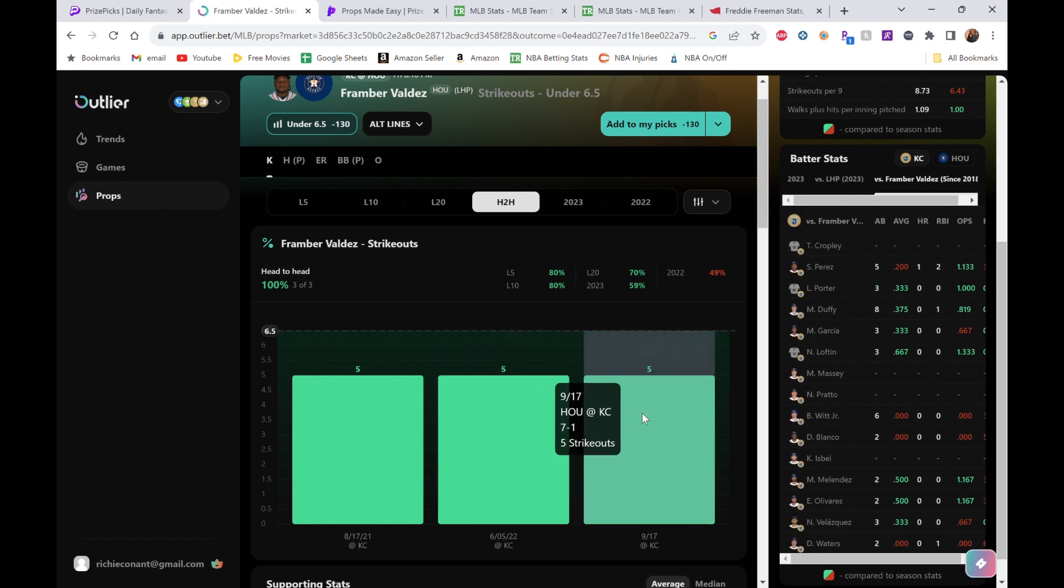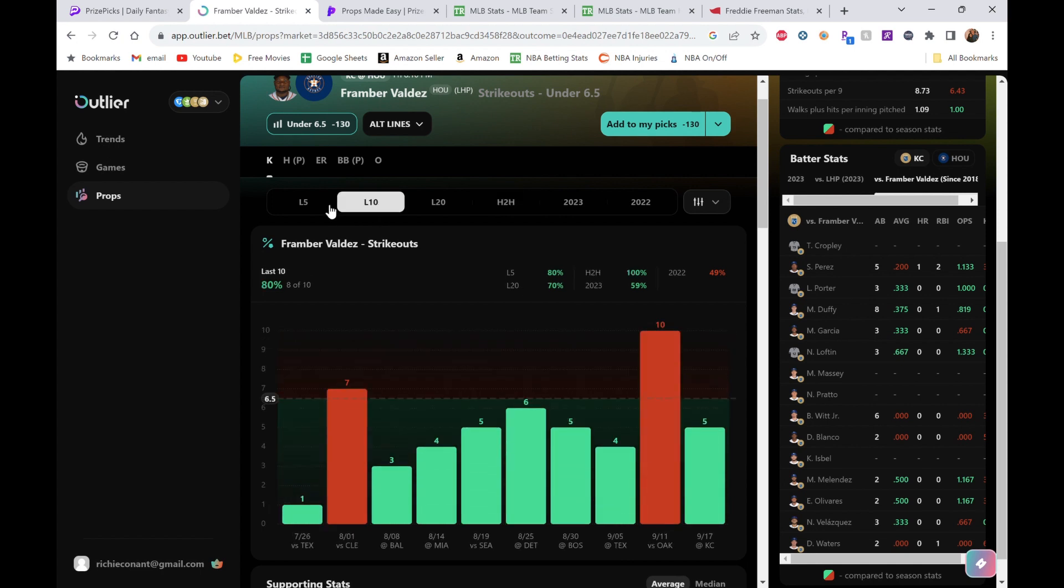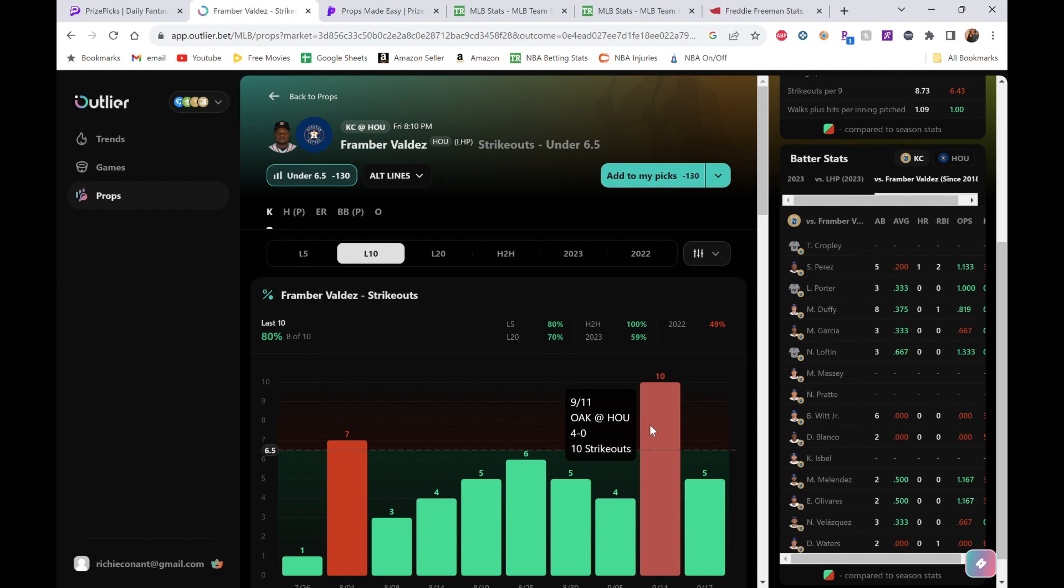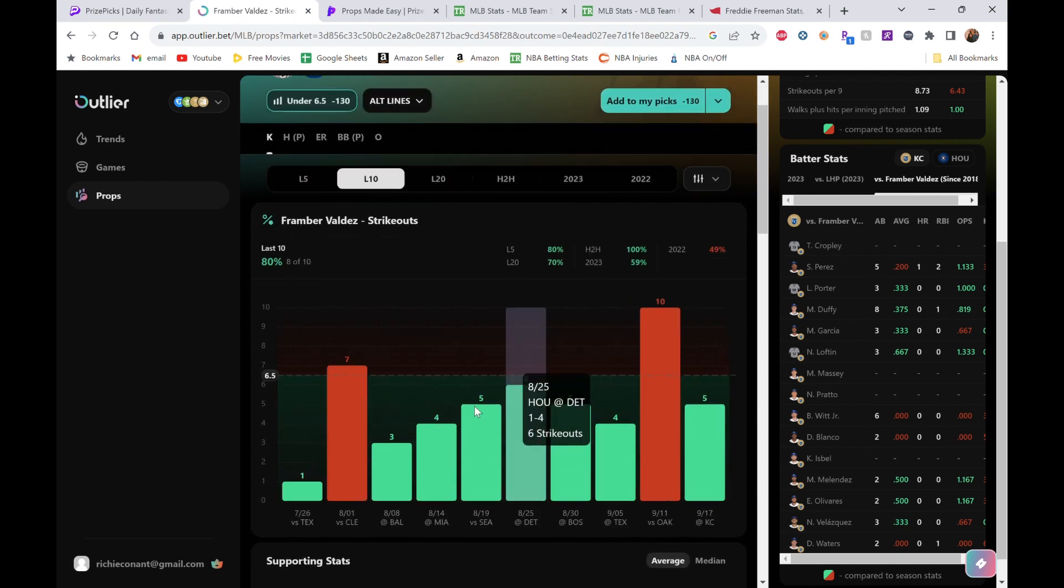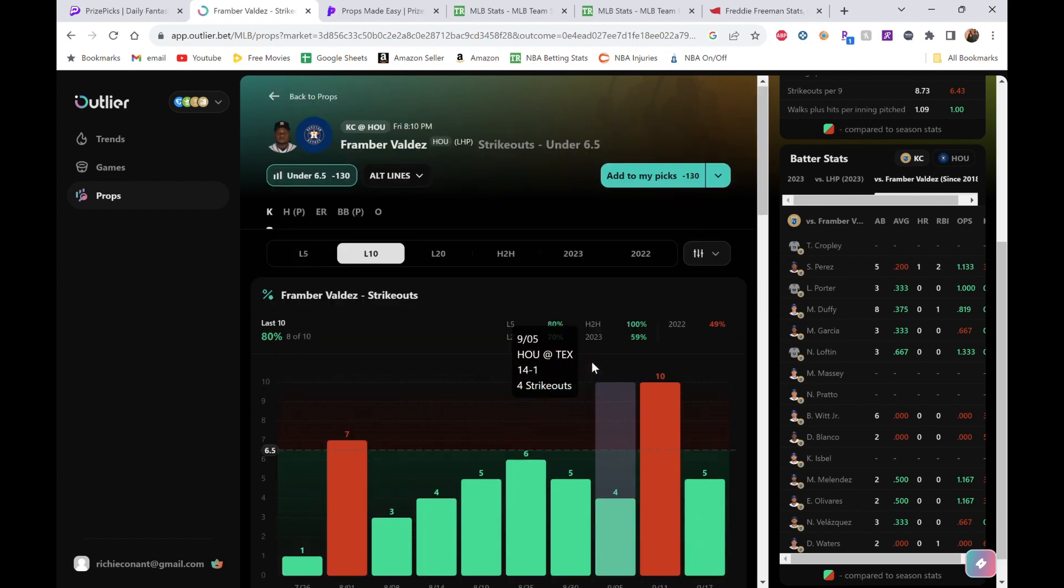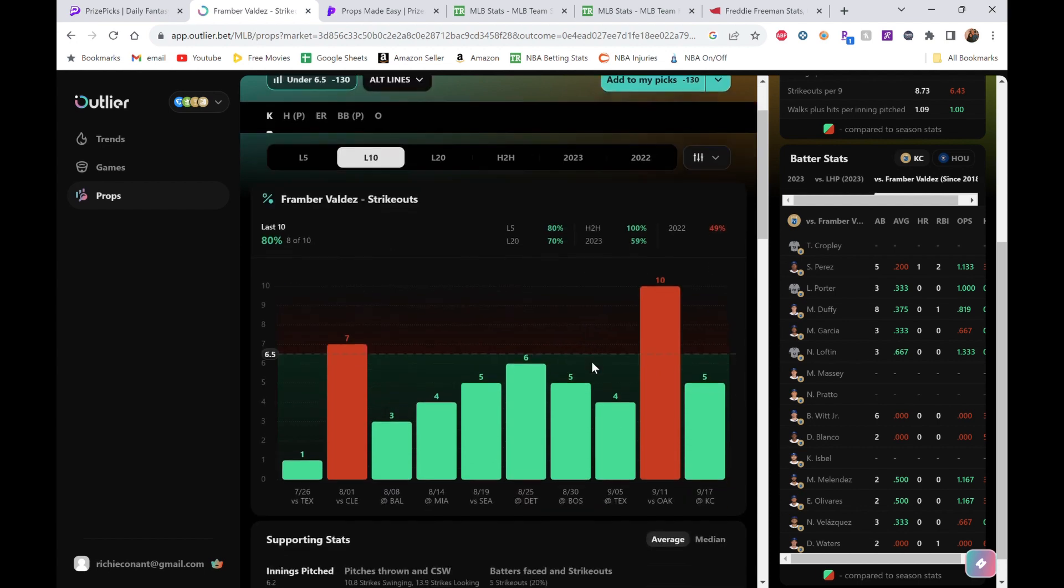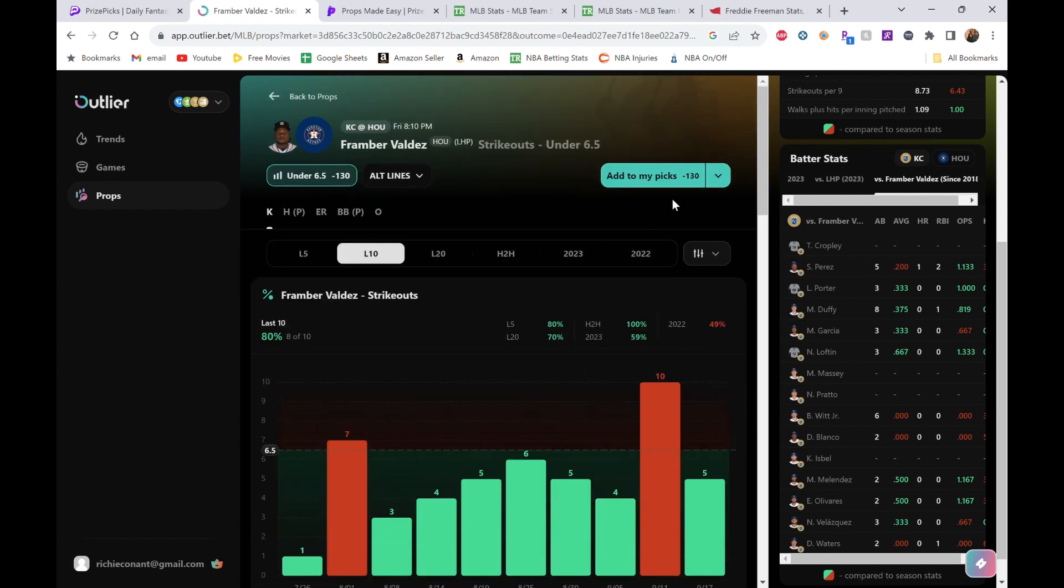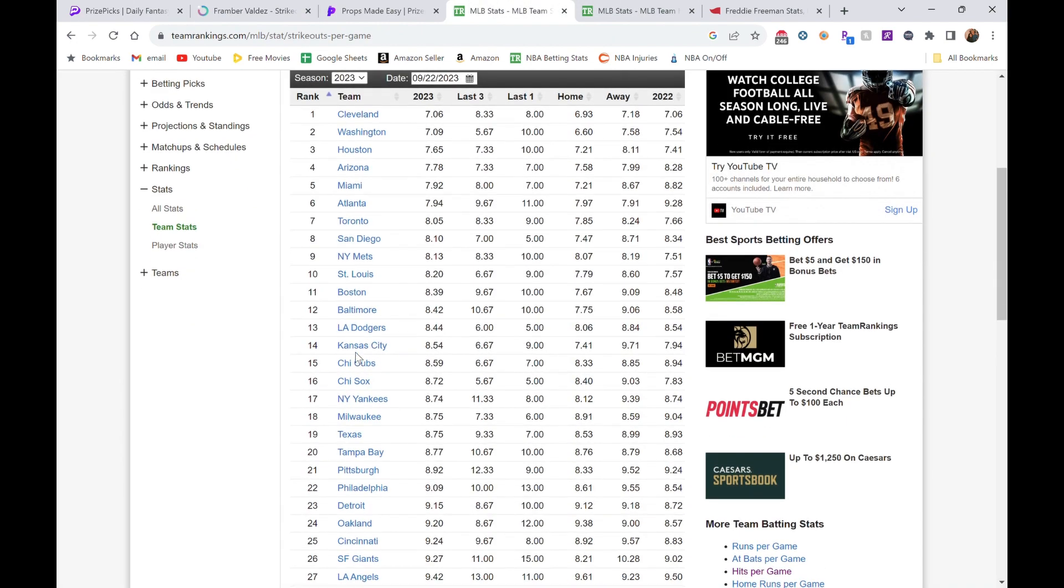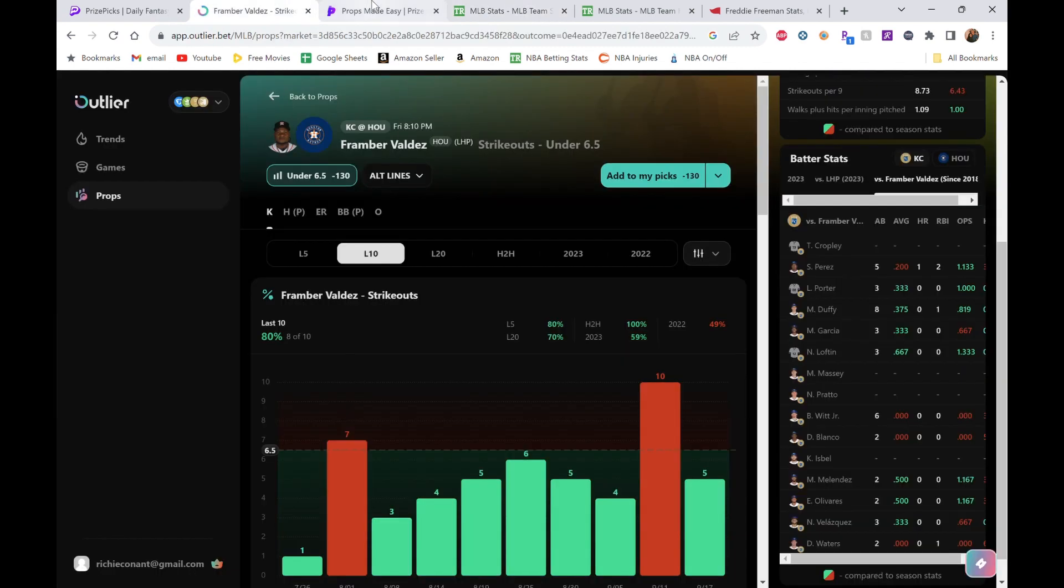Again, based on the head-to-head here and the last 10, we're really liking this line. I guess he has potential to pop off like this, but again he hasn't done it too much. Even this 6-1 would be a push for us again. Really liking Valdez here. We can also check out Kansas City—I think they're middle of the road in terms of strikeouts. Yeah, literally 14th, so that's not like they strike out all the time.